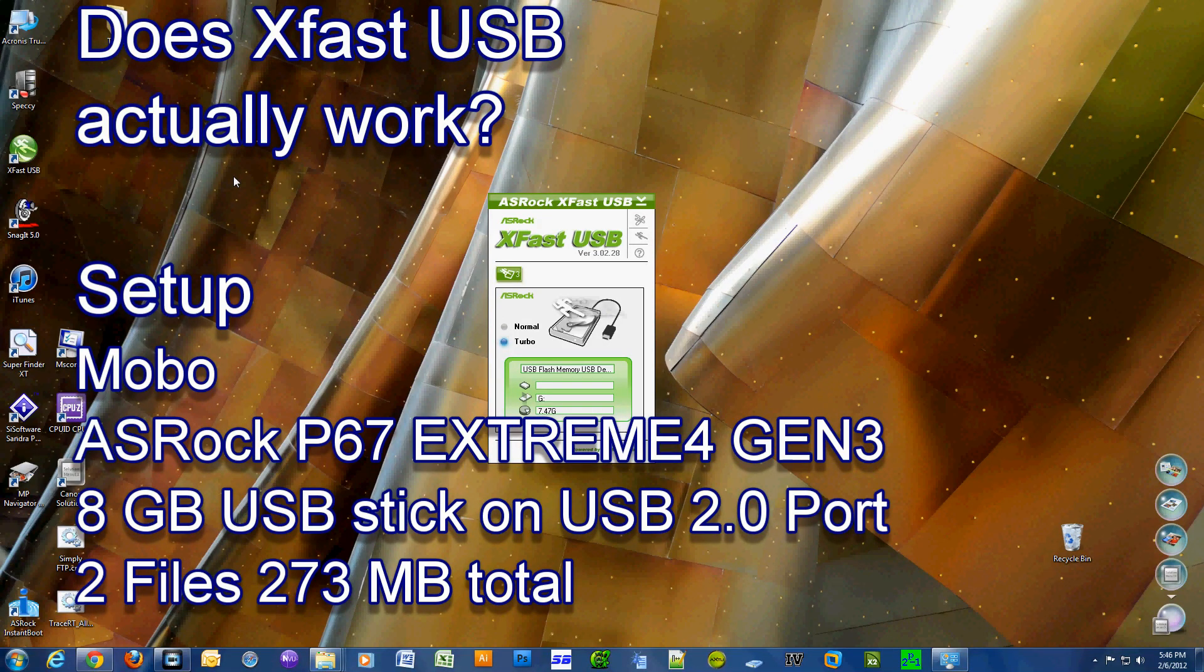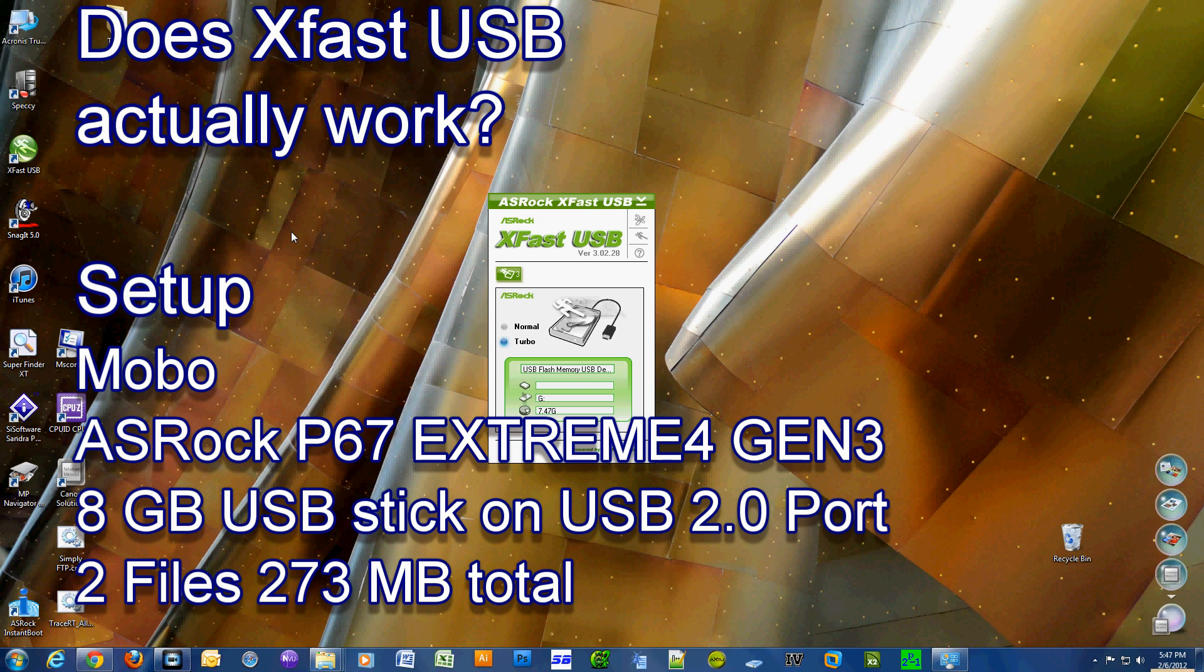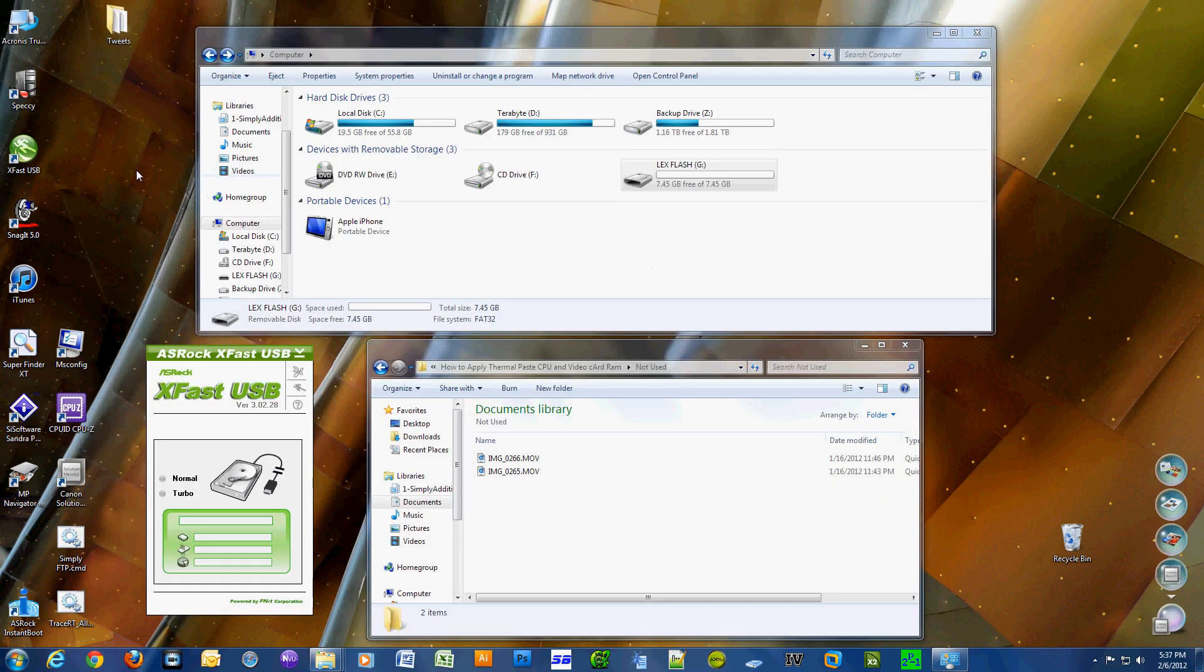Okay, this video is about testing the XFAST USB technology that is standard on my ASRock P67 Extreme 4 Generation 3 motherboard.